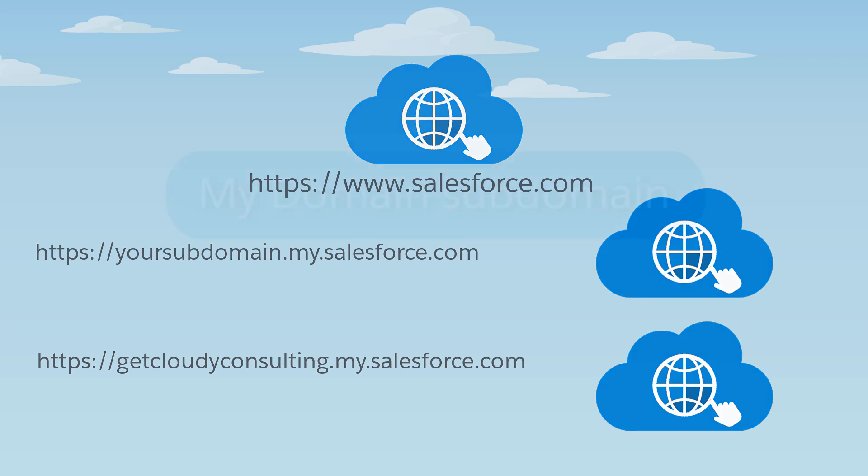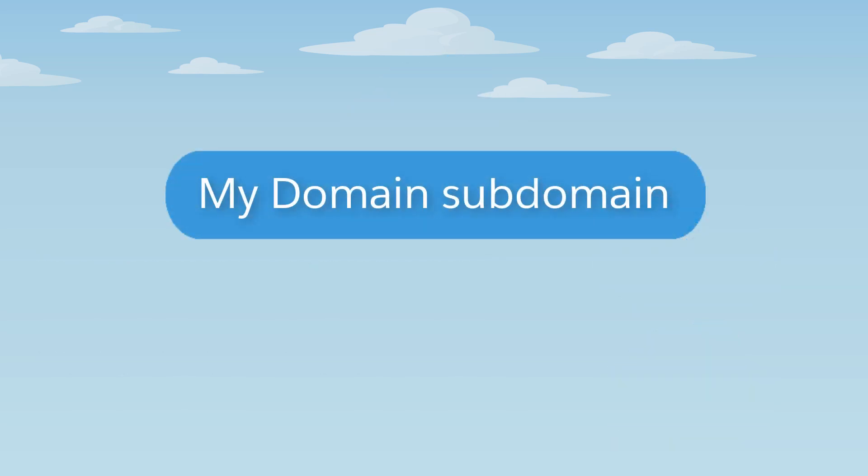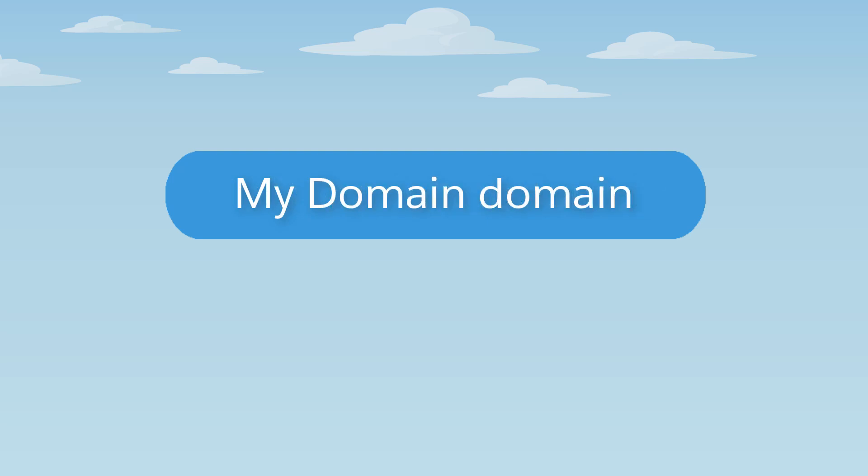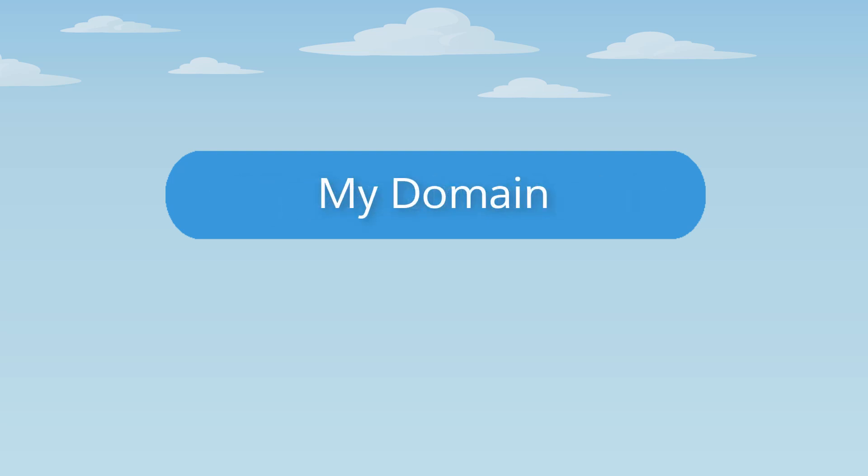Technically, you're creating a subdomain, but you'll hear it called a My Domain domain for short, or the even shorter My Domain. If you want to use a lot of the latest Salesforce features, you need to set up a subdomain with My Domain.